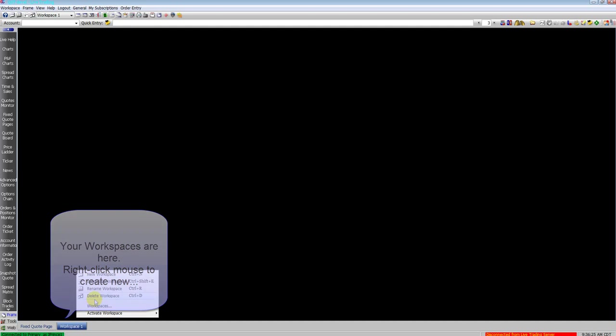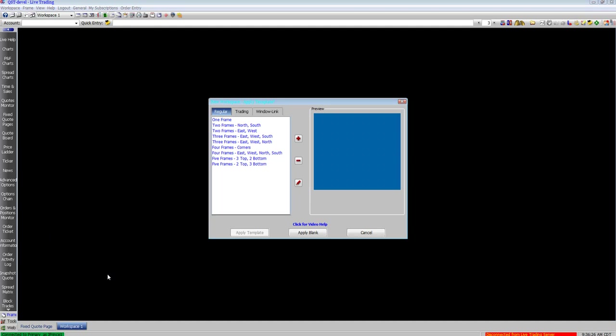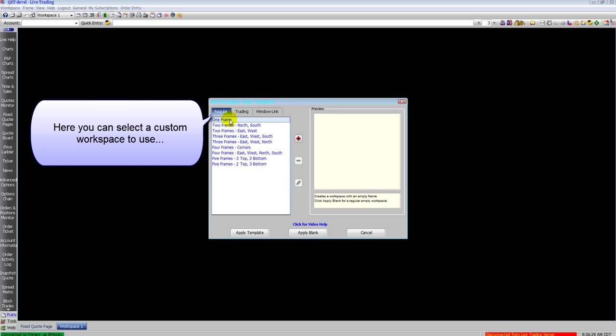On the left hand side you can see all the available frames to your screen. On the bottom you see tabs. These are your workspaces, otherwise known as pages.